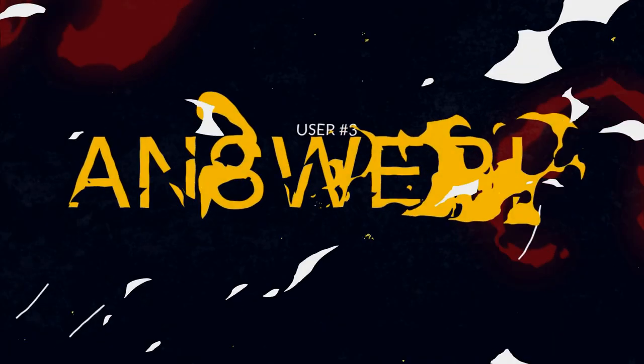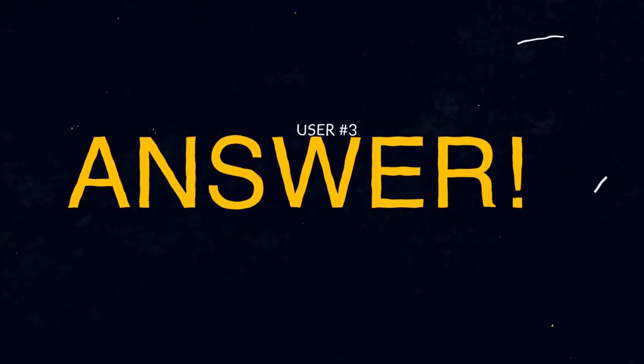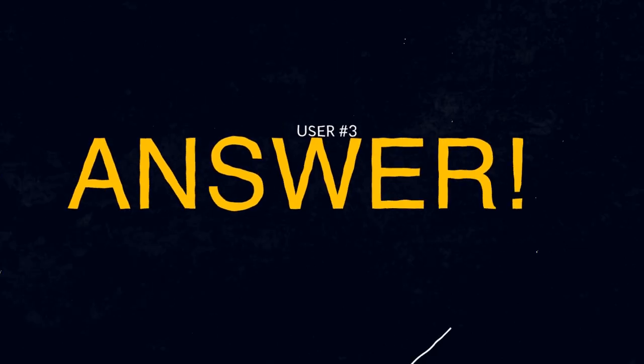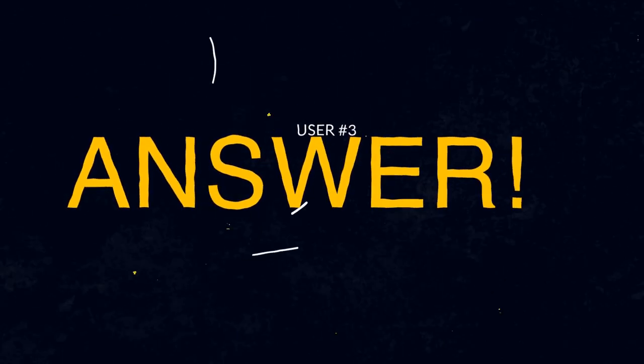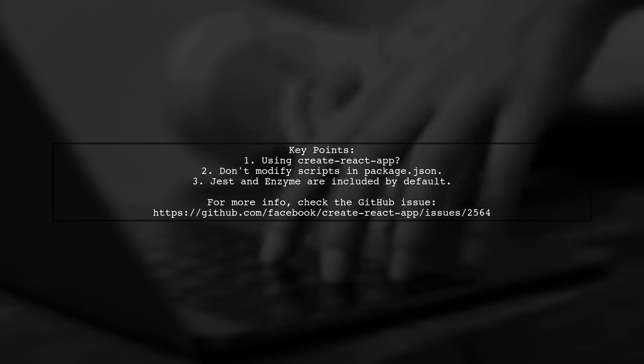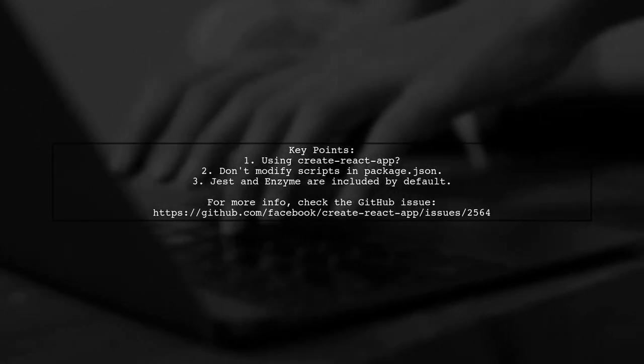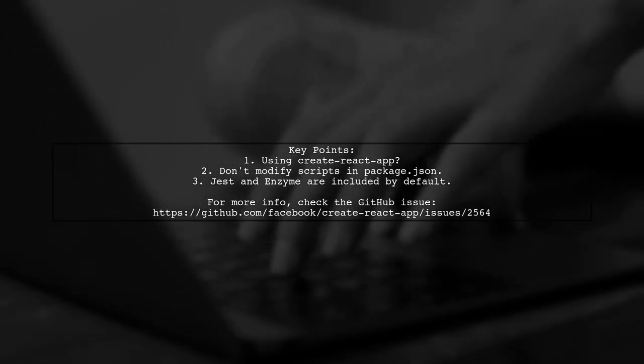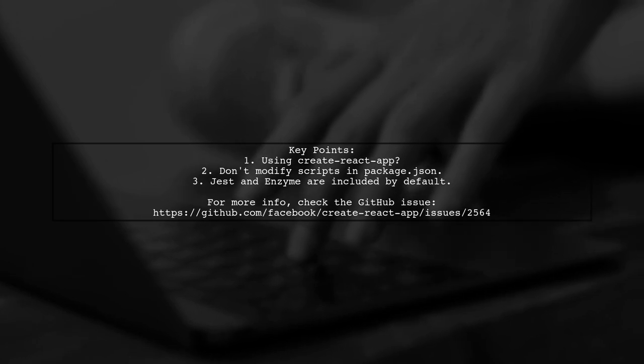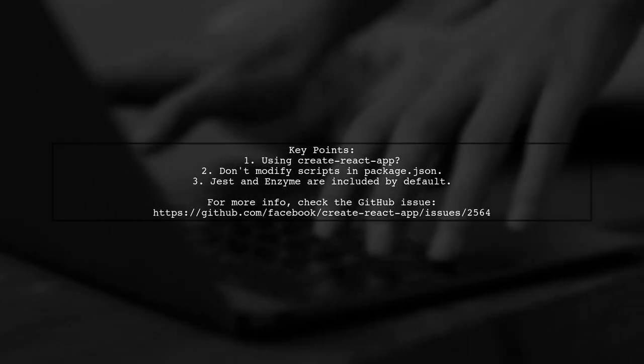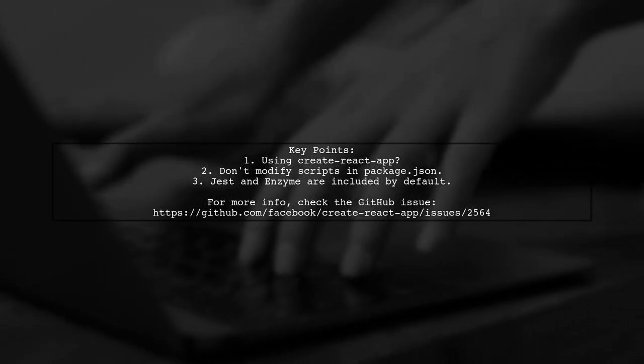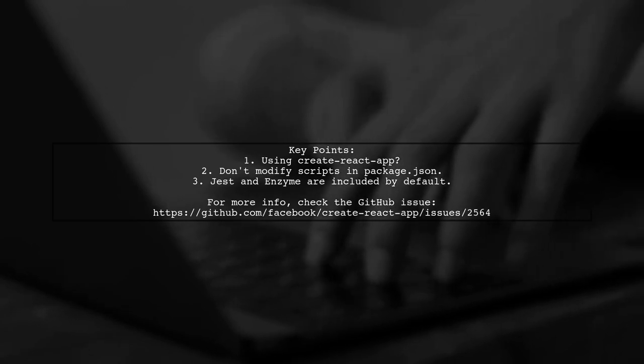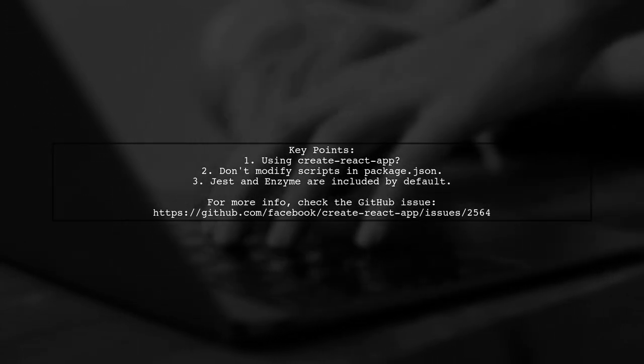Let's now look at another user-suggested answer. If you're using Create React App and modified the scripts in your package.json to include enzyme, you might be facing import errors. The good news is, you don't need to do that. Create React App already includes Jest and Enzyme by default.